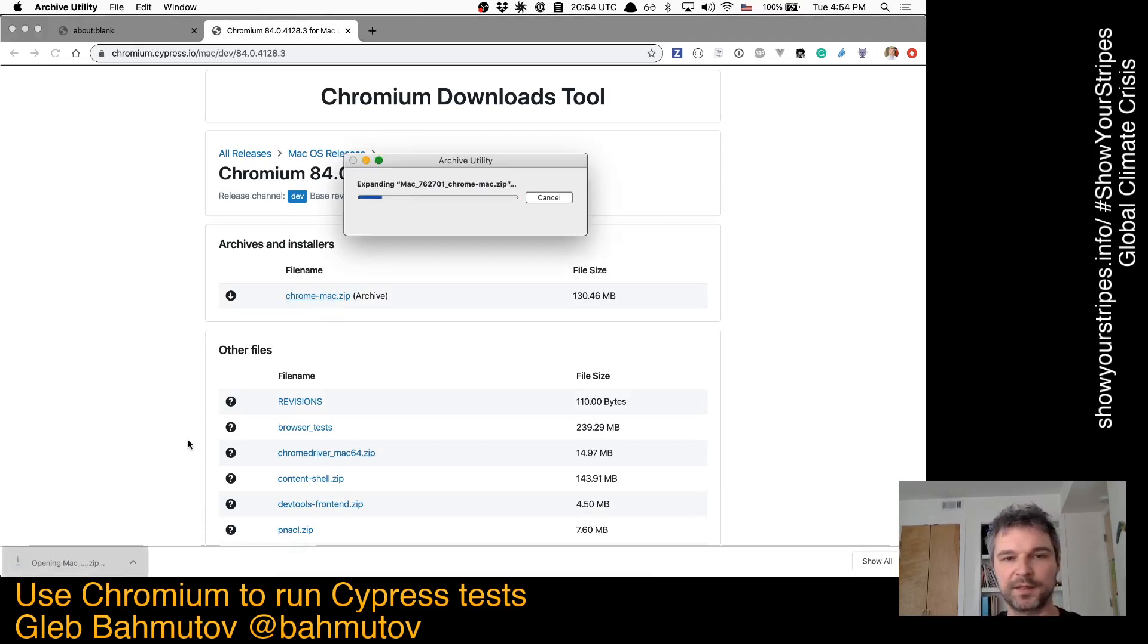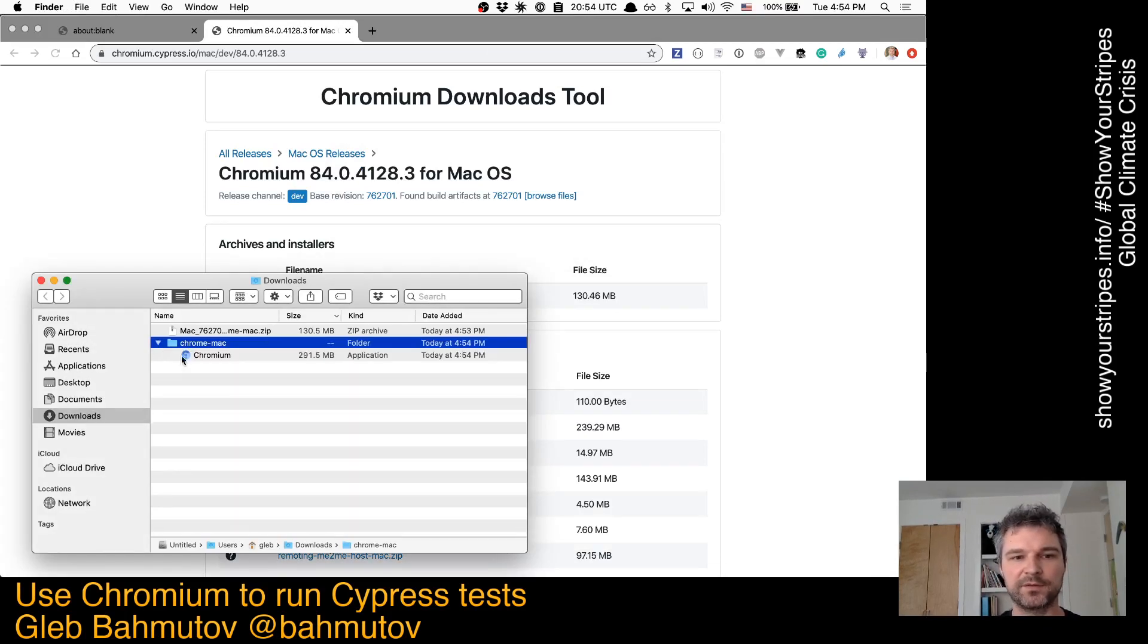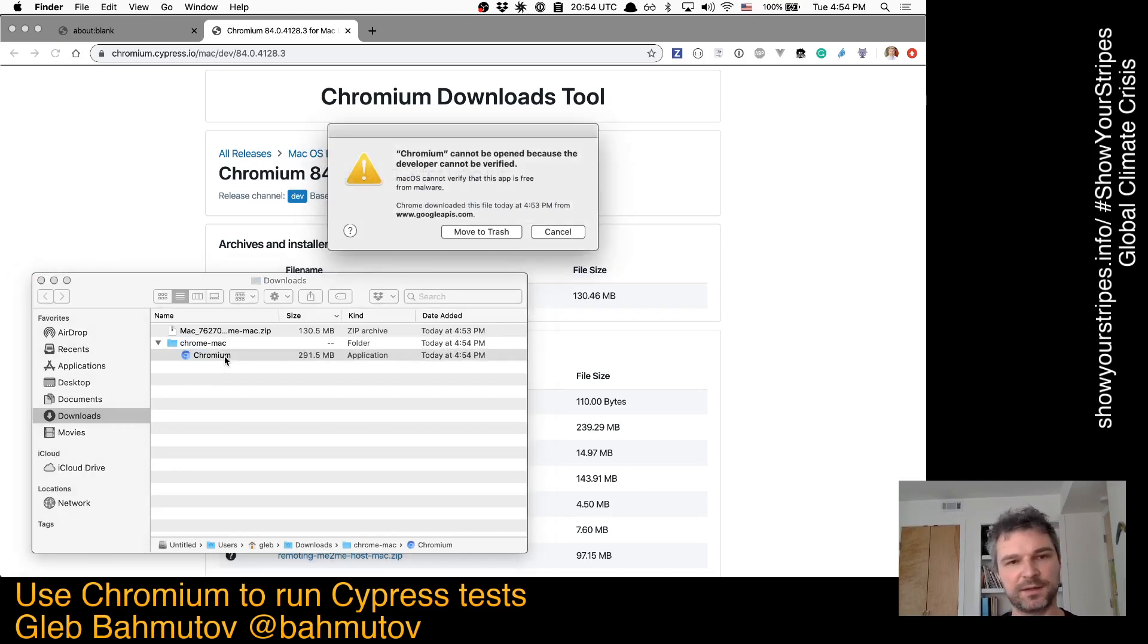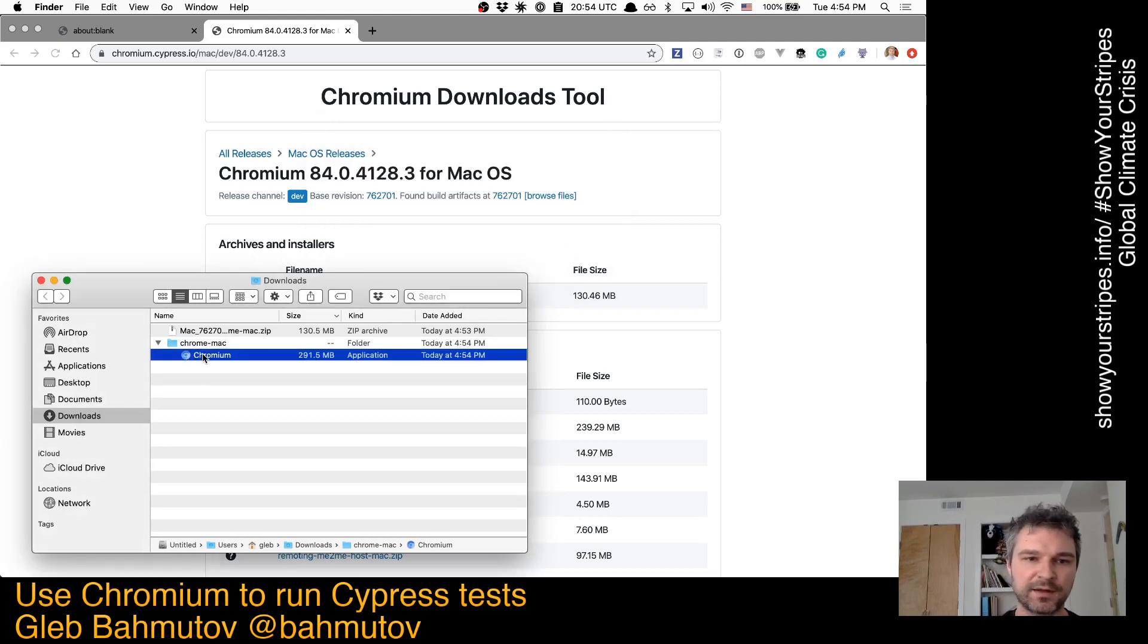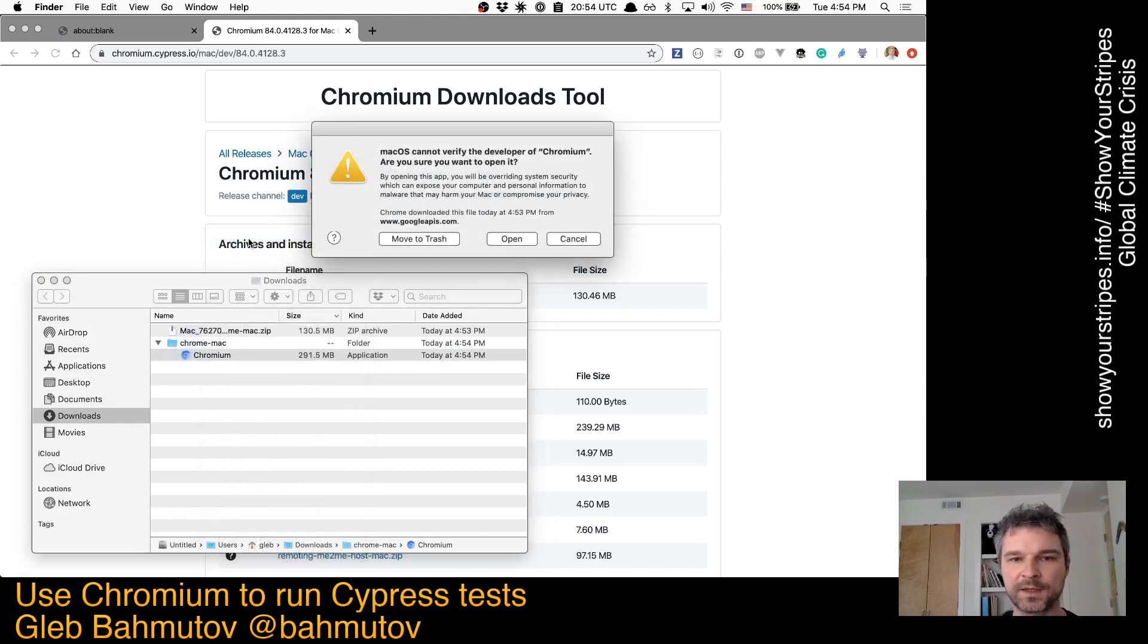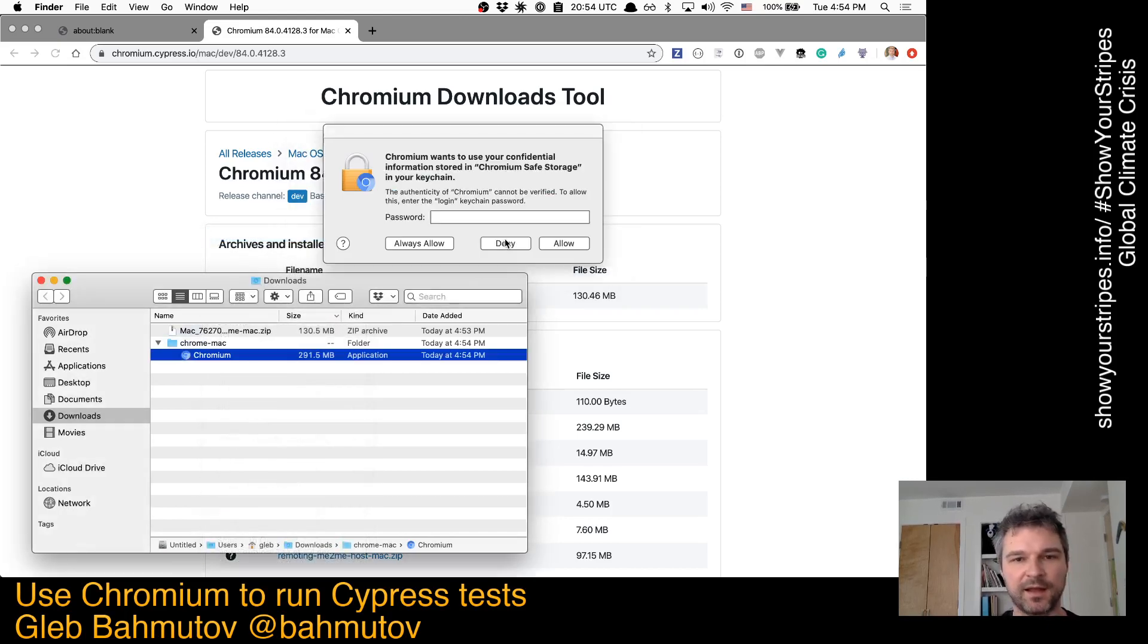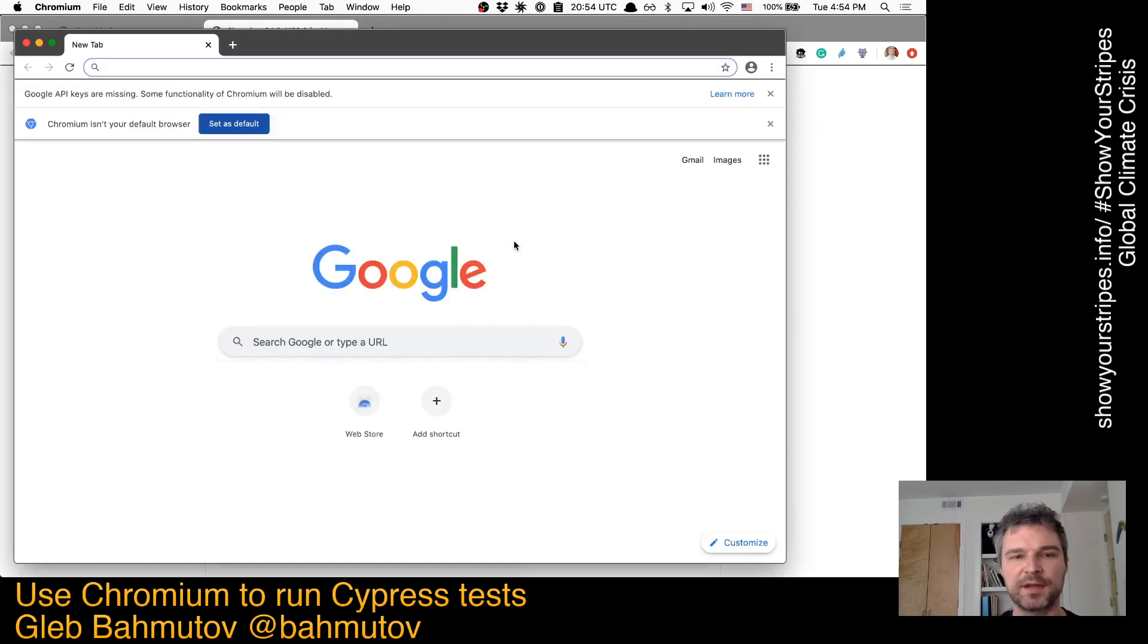I'll unzip it, and now I have Chromium. If I just try to open it, it won't open. It will think it's some malicious file, which is fine. I can right click and say Open, click Open again. I don't have to give it any permissions to run tests, and now I have Chromium browser.